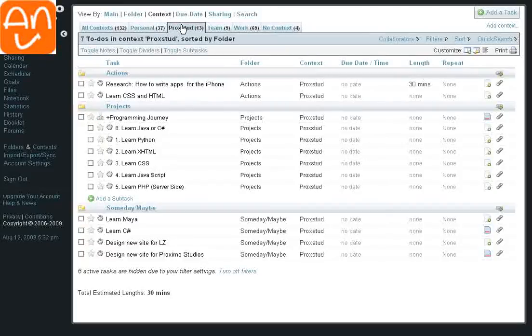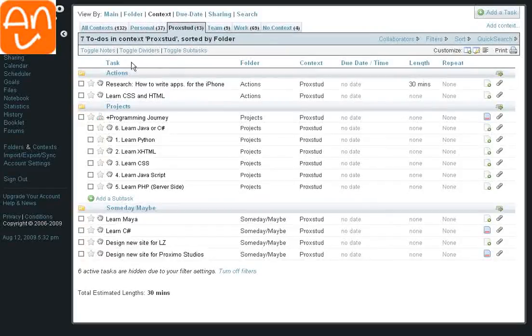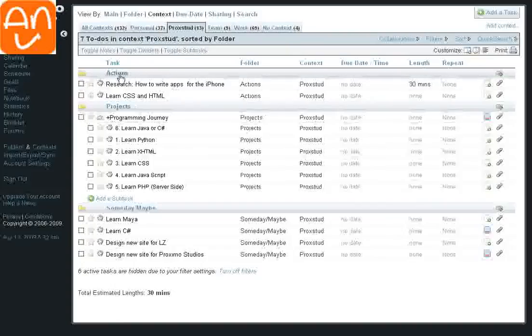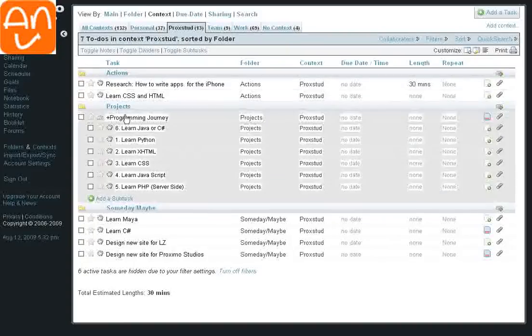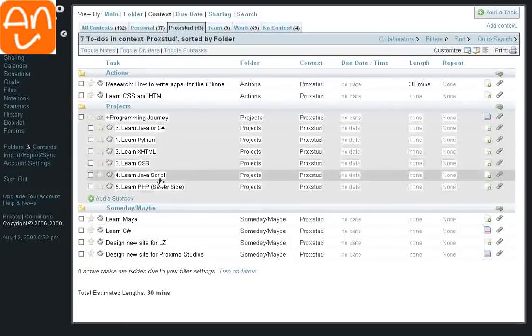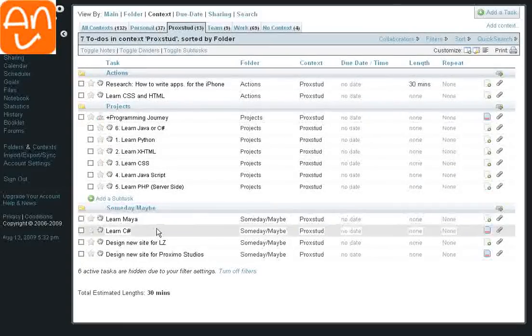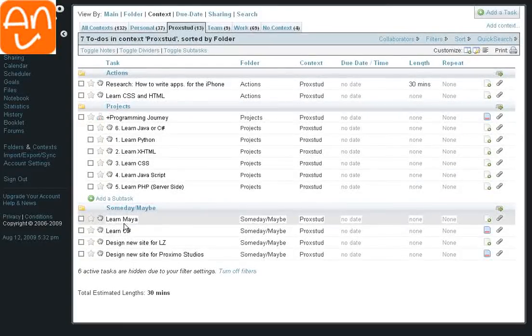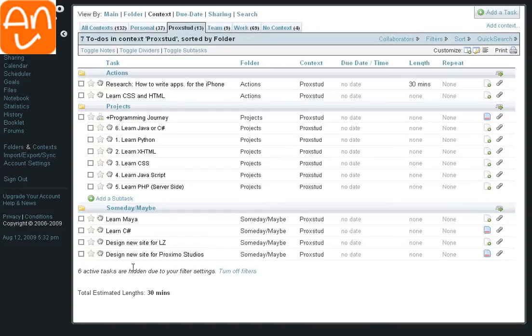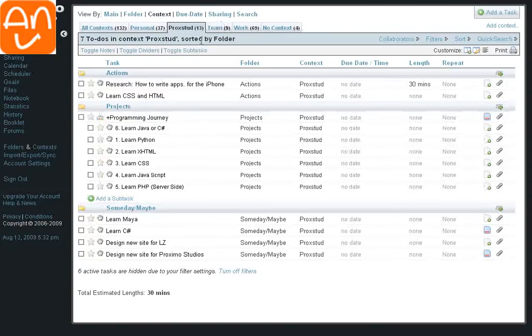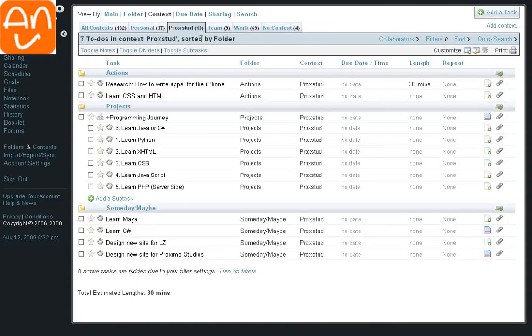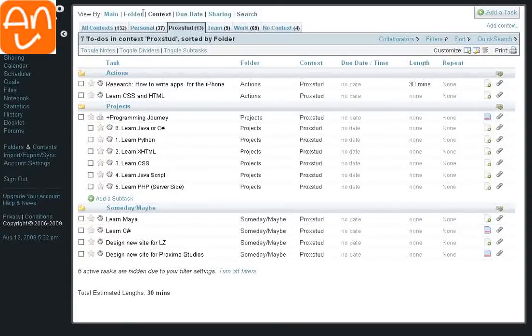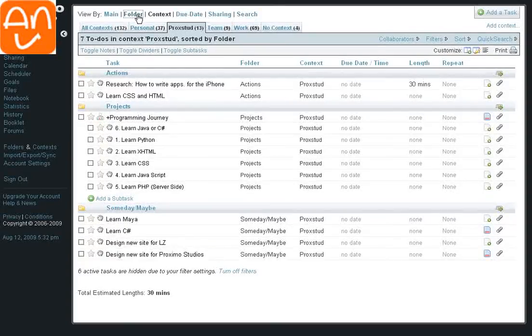If we go to my website here, things that I'm working on, I've got a couple actions, a project for a programming journey that I'm going through, and some things that I'd like to be able to accomplish. So again, the contexts are really great in this particular setup, because you get to see everything in one view.